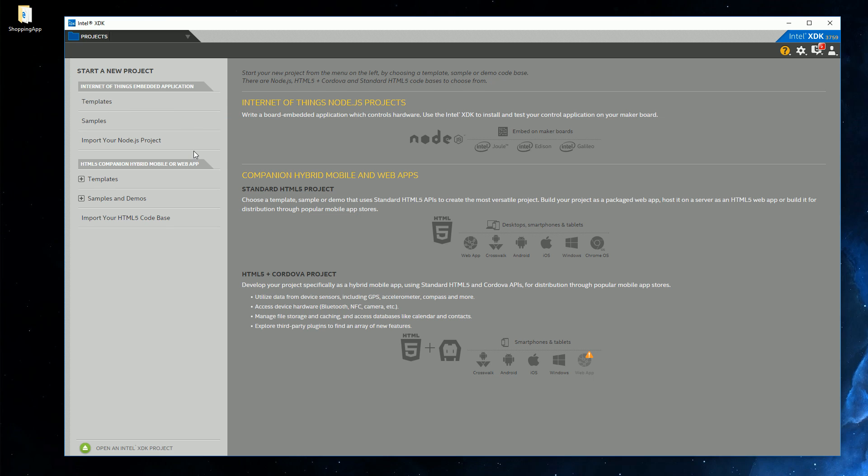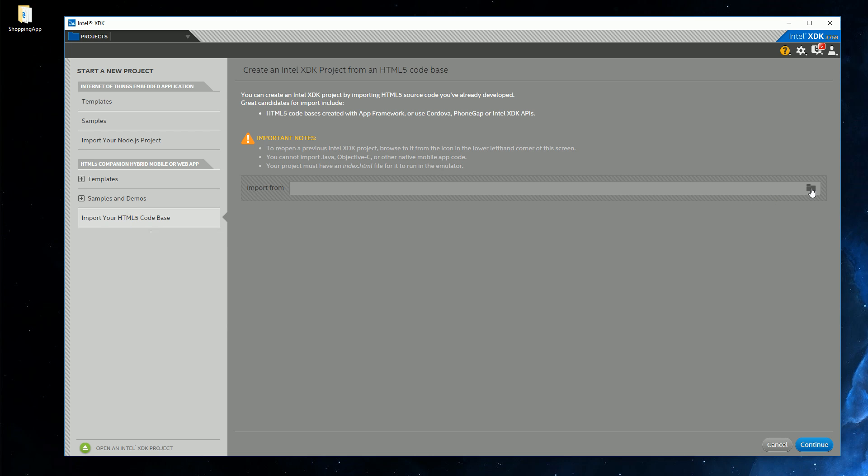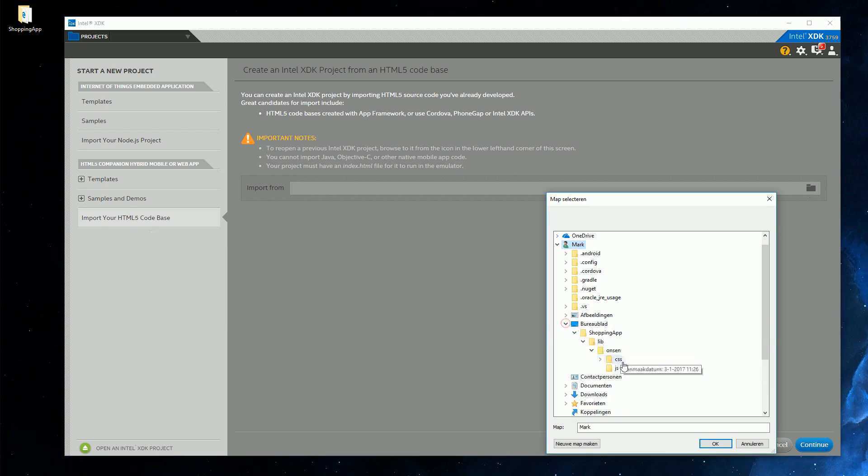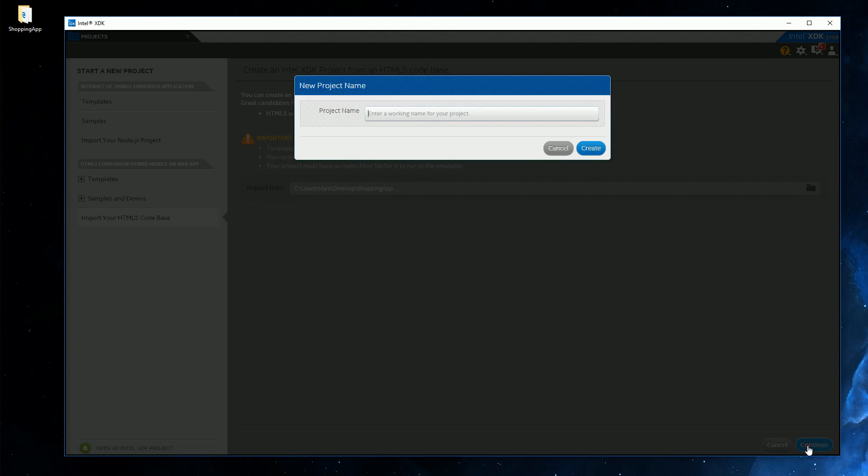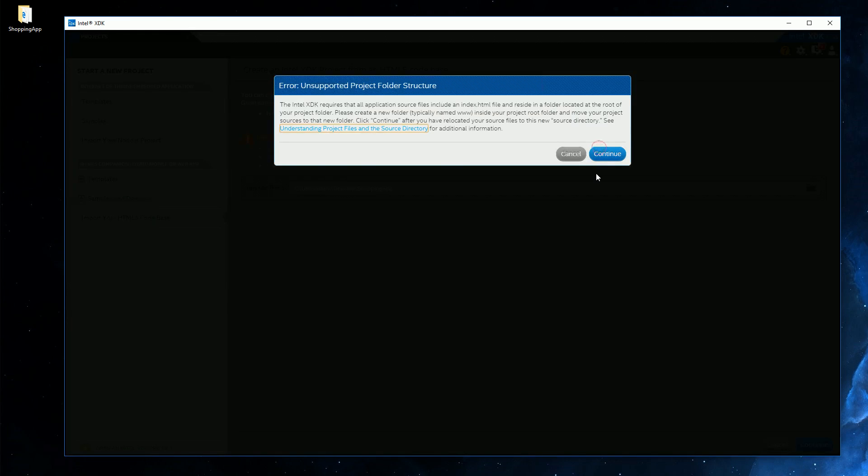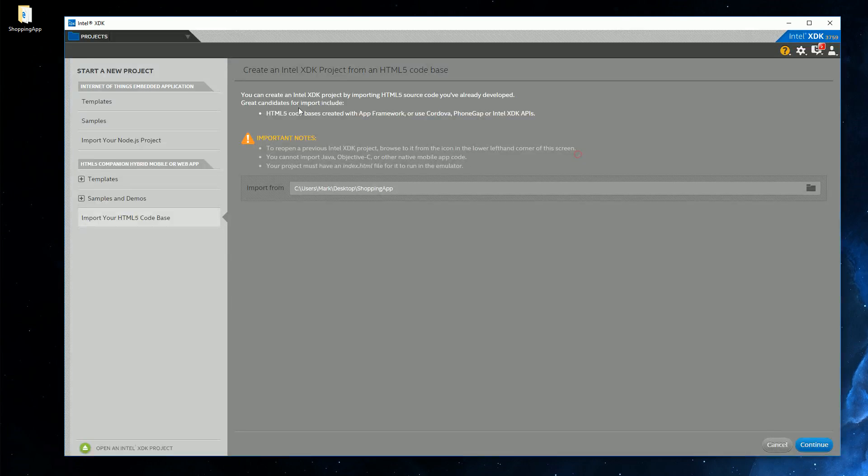But we already have an app, so all you need to do is import your HTML5 code base into a new project. So let's click this and let's see if it just works. So here's my project. Let's hit OK and continue. Let's think of a name, like Shopping App. And then we have a problem: an unsupported folder structure. So it's telling us that the files actually need to be in a folder inside the project folder, and it's suggesting us to call it www. So let's do that. Let's cancel out.